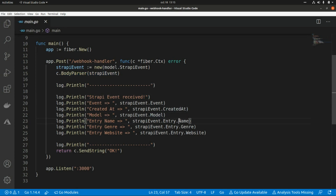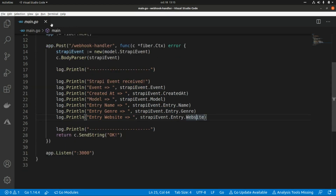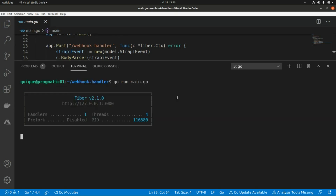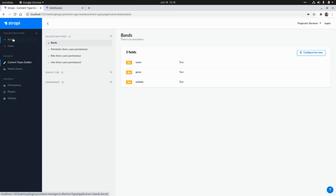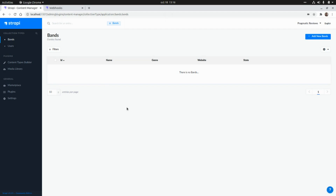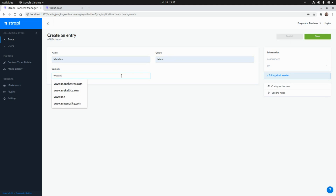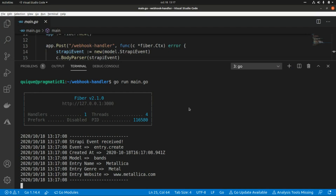After parsing the event payload, the application prints all the different fields received. Let's run the server and test this webhook with `go run main.go`. Our webhook handler is now up and running, so let's go to Strapi and submit some events.